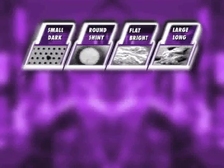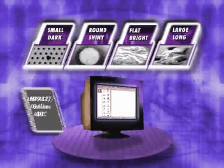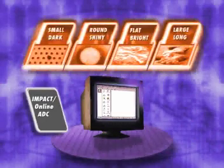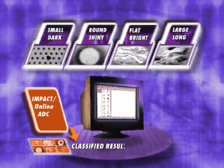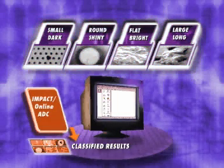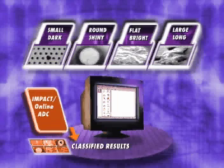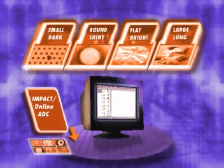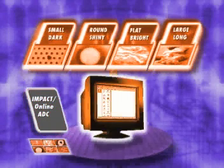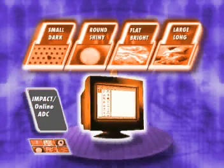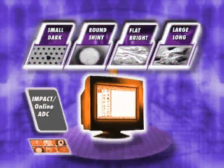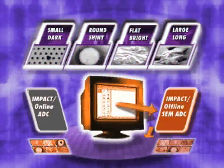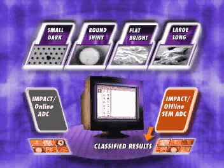With this distilled defect data set, KLA-Tencor's IMPACT Online ADC solution selects a statistical subsample of defects for high-resolution automatic defect classification. Or, inline grouping data can be sent directly to CLARITY, an automated analysis system which selects a statistical subsample for IMPACT Offline SEM ADC on KLA-Tencor's SEM Defect Review Tool.